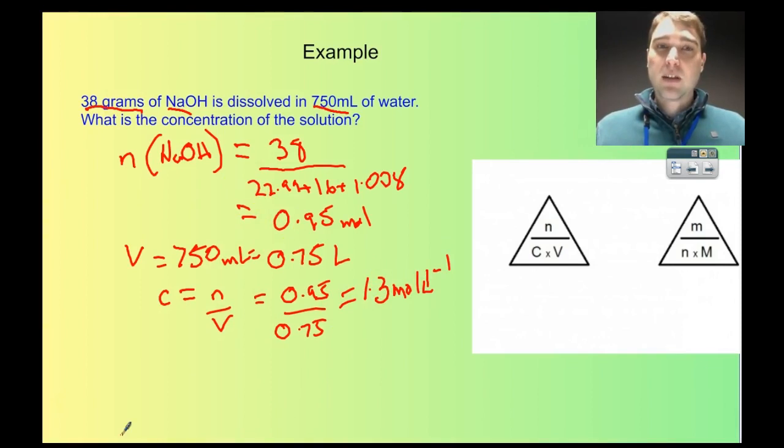Today on Flipping Science, we looked at how to use the C equals N on V formula. That's it for Flipping Science today. See ya.